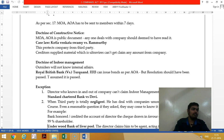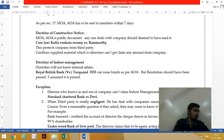The doctrine of indoor management is the opposite — it says the third party will not be expected to know the internal things of the company. For example, if a board resolution requires three directors to sign a paper but only two directors sign it, the third party should not be affected by such internal management failures.